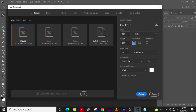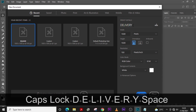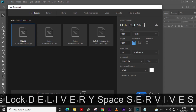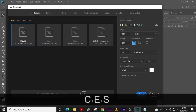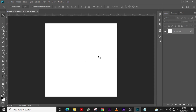Type 1500 and make sure it's in pixels. Set the resolution to 150 — it doesn't really matter, but set it to 150. Set the color mode to RGB because we're using this for social media, not printing. Let's call it 'Delivery Service' and click Create.